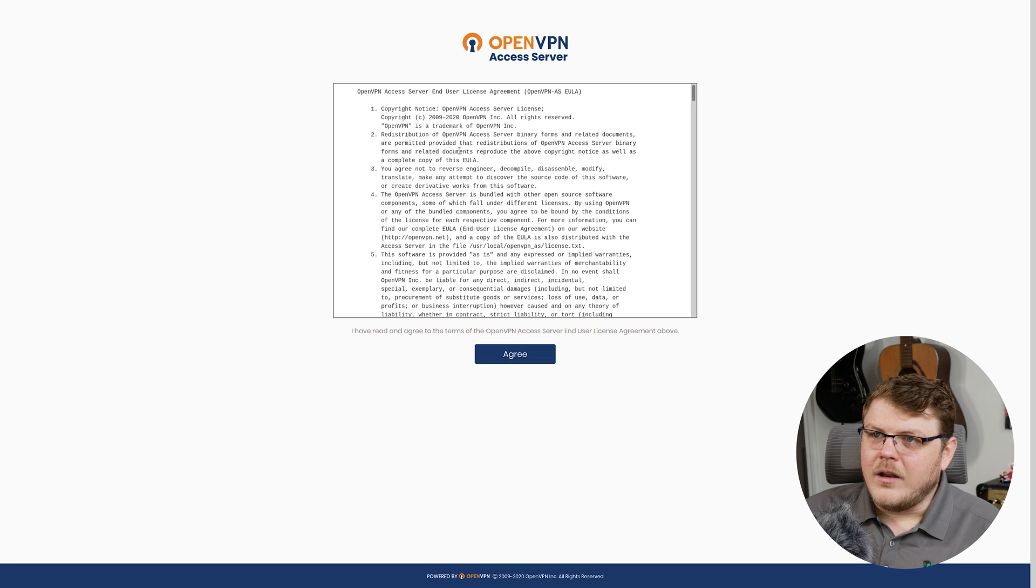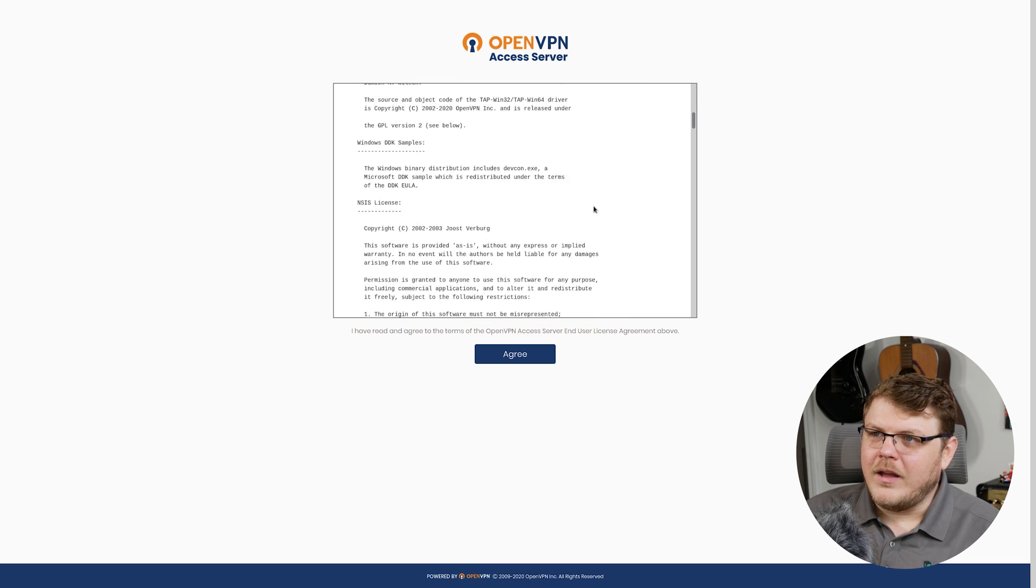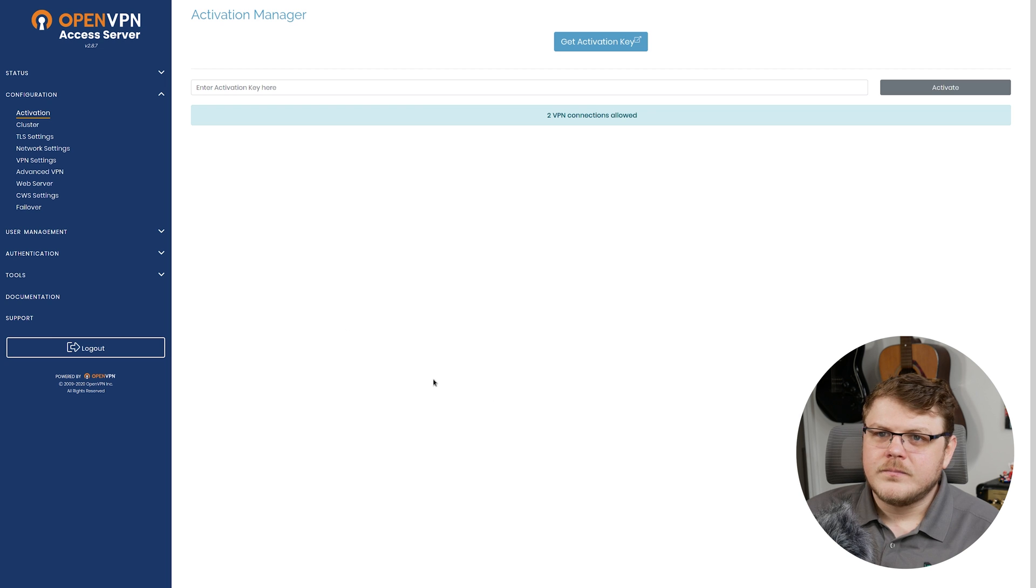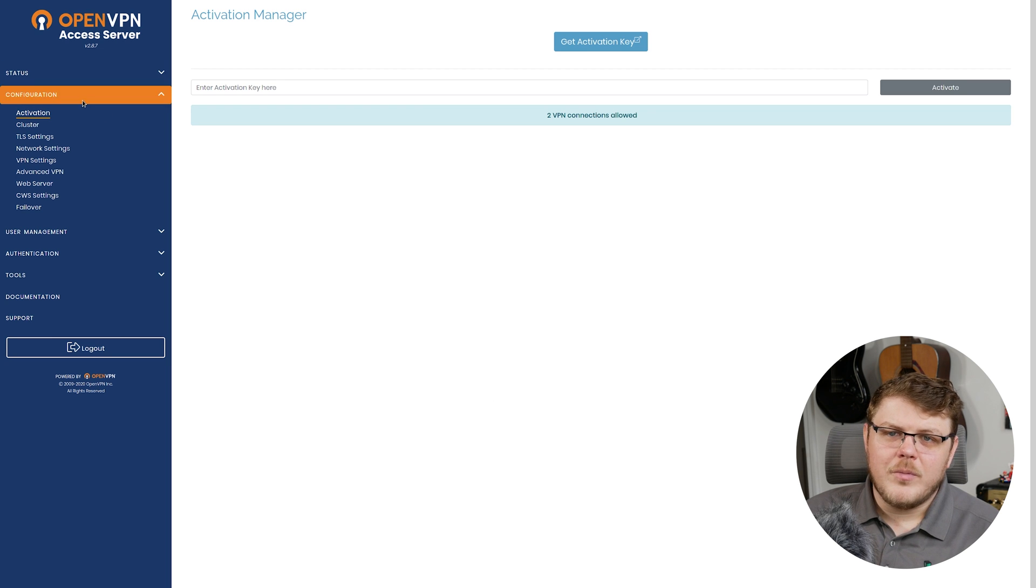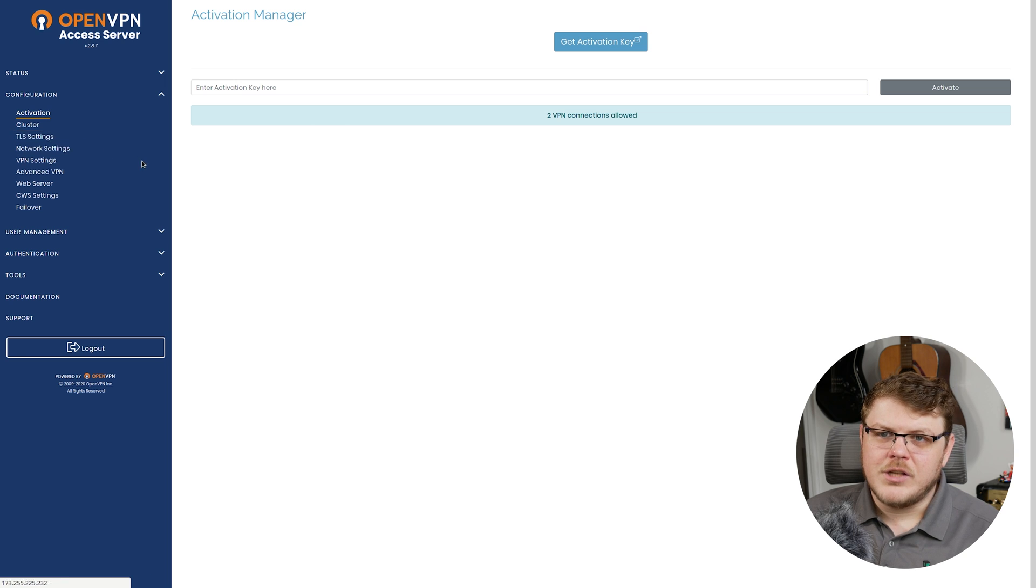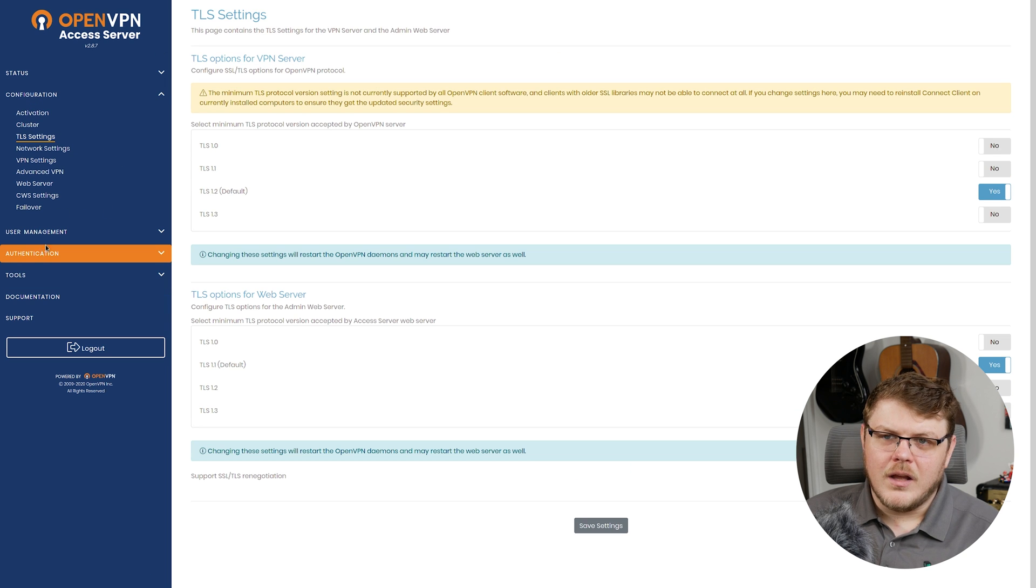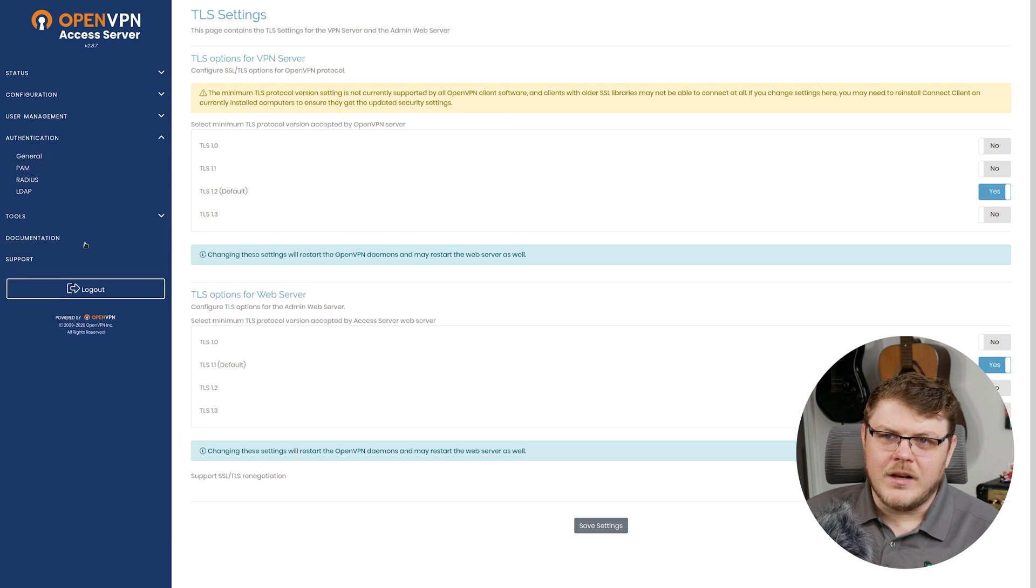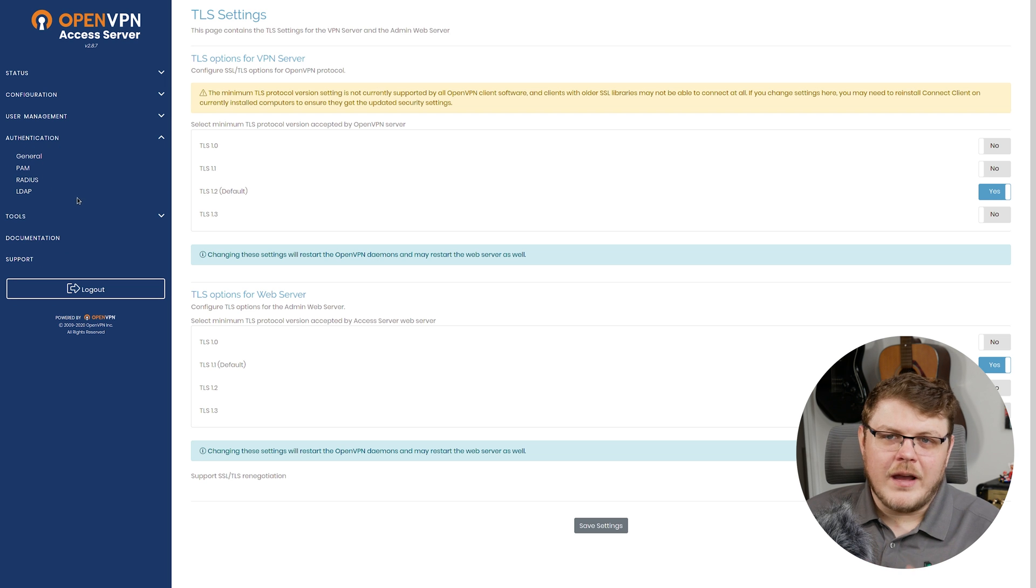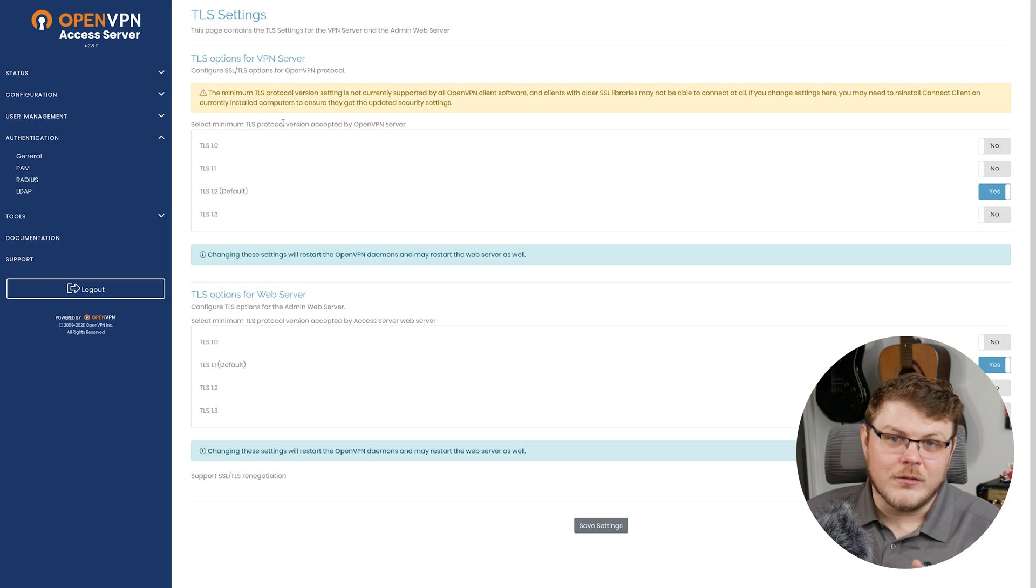And here we go. We have a terms of service here. We can go ahead and click agree. And from here, this is the OpenVPN dashboard and you can do all kinds of different things. You can change your TLS certificates. You can manage your authentication. This web interface will allow you to access and control your OpenVPN server settings. But you might be wondering, this is cool, but now what? And I'll show you.